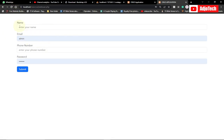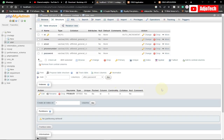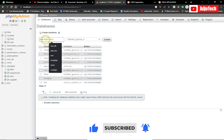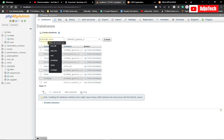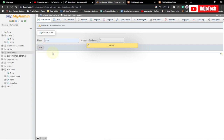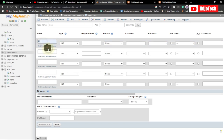We have our form fully set up. Now we need to be able to send information to our database, so we need to create a database. Like and subscribe for more videos like this. In phpMyAdmin, click New, give the database a name — let's call it 'new_crowd_db' — and click Create. Now we have our database created.